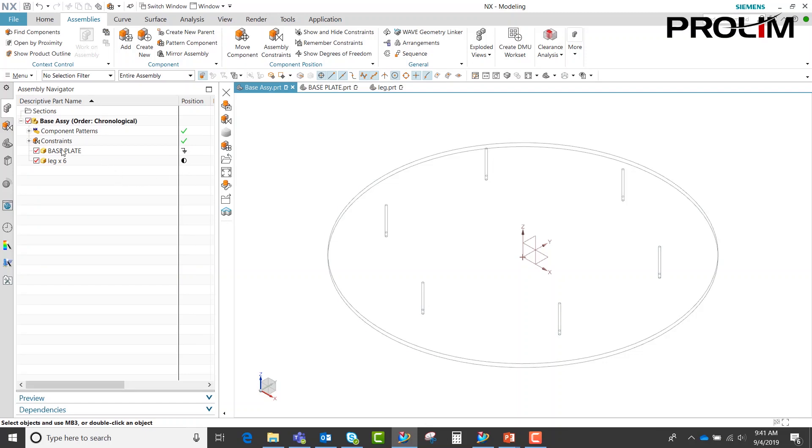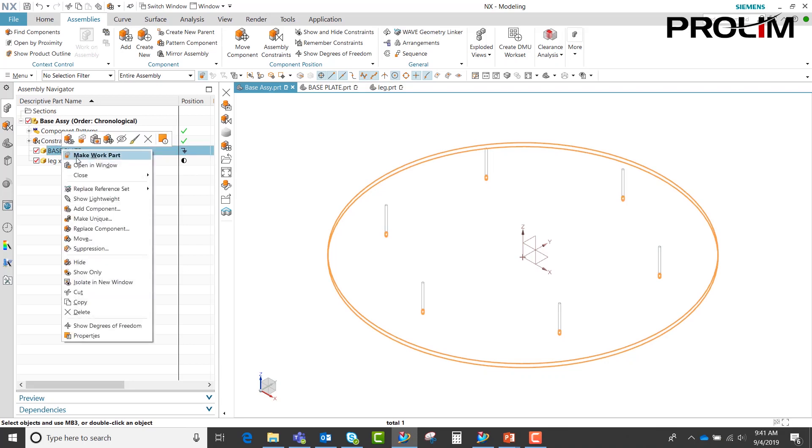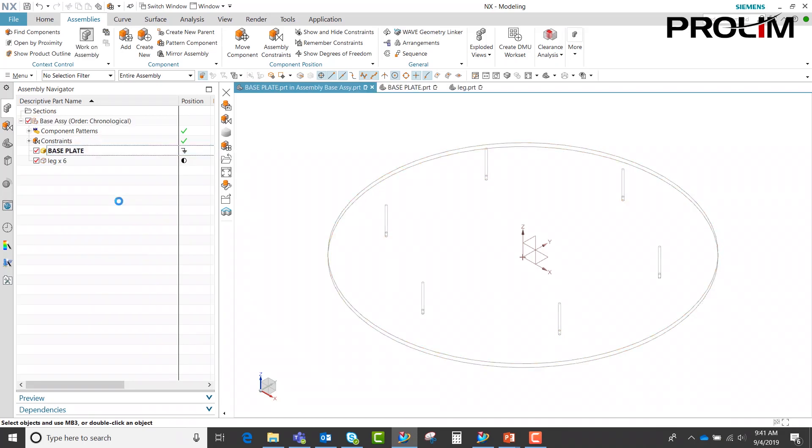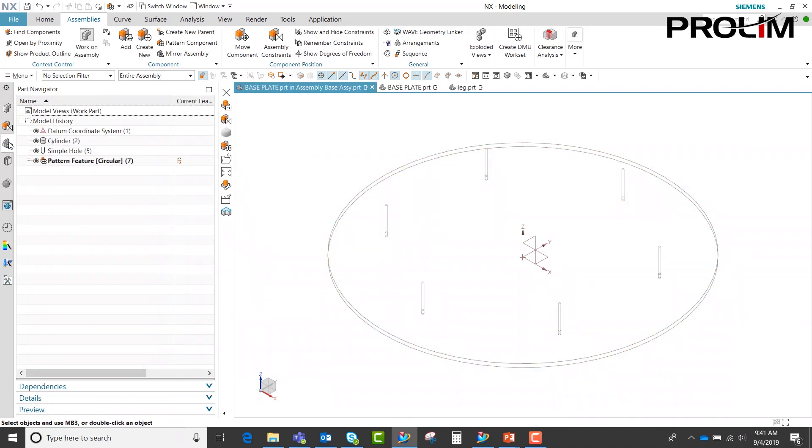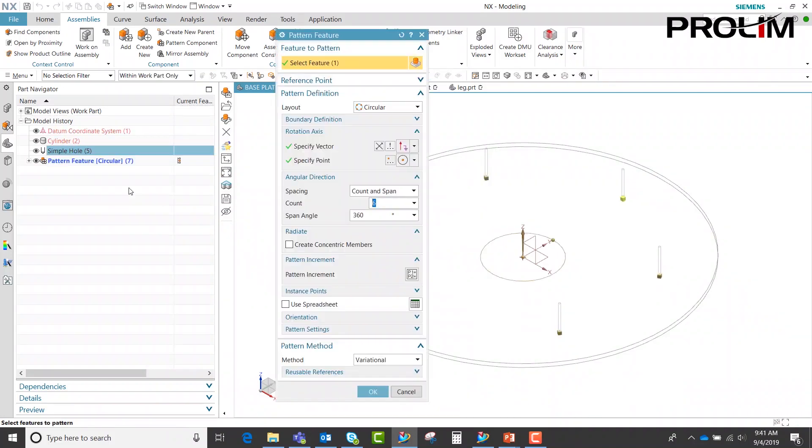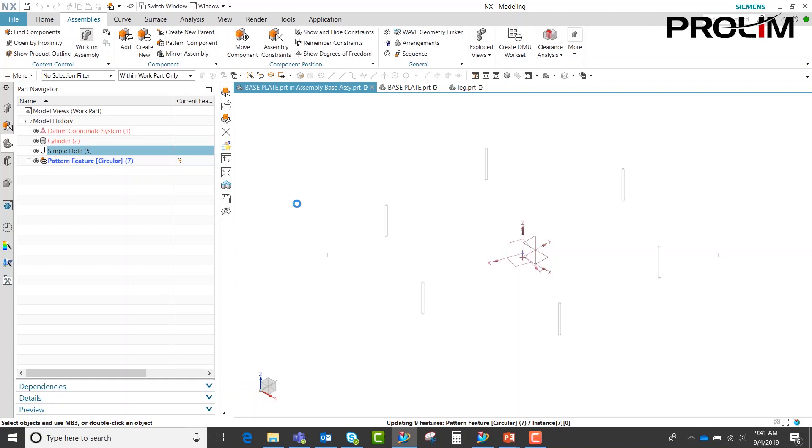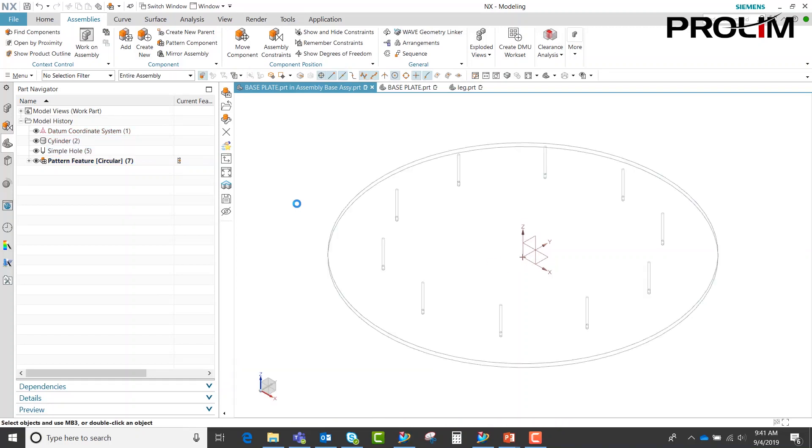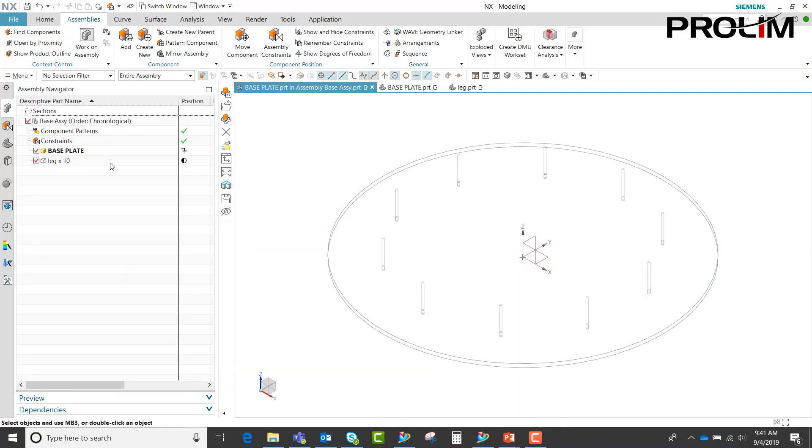However, if I go back over to my base plate and make my work part again, we'll go over to the part navigator here, go into my pattern and edit my pattern. I'm going to go ahead and say 10 this time. I'm going to say OK. You'll notice when I do this, it also adds the additional legs into the assembly.